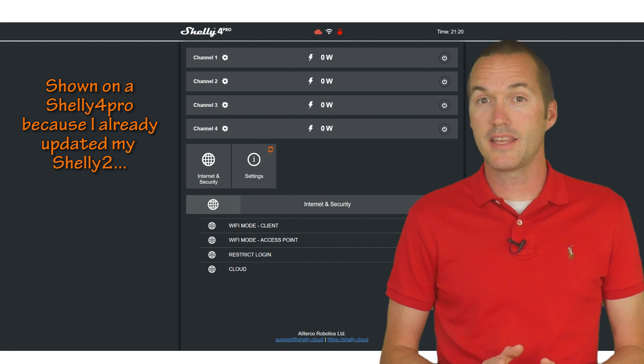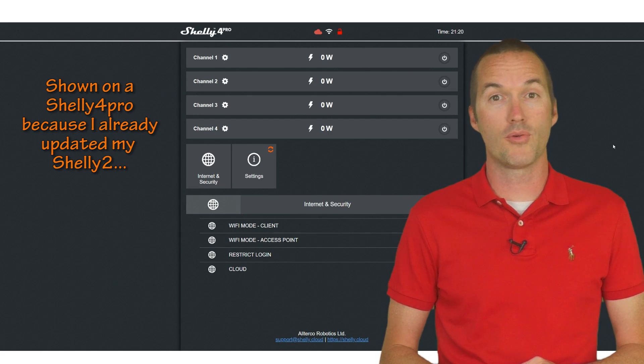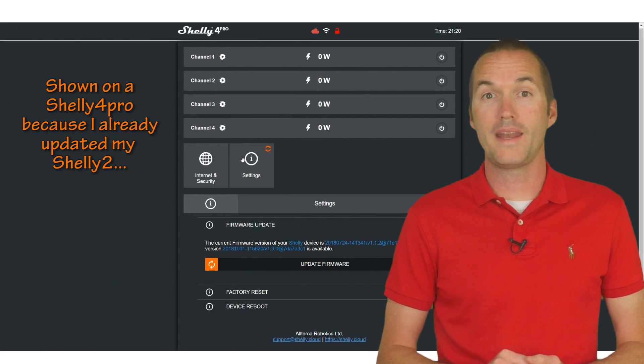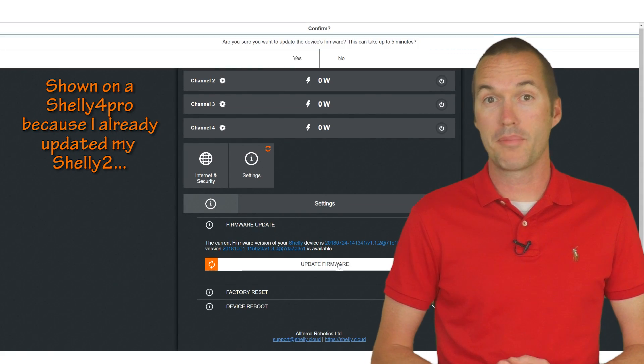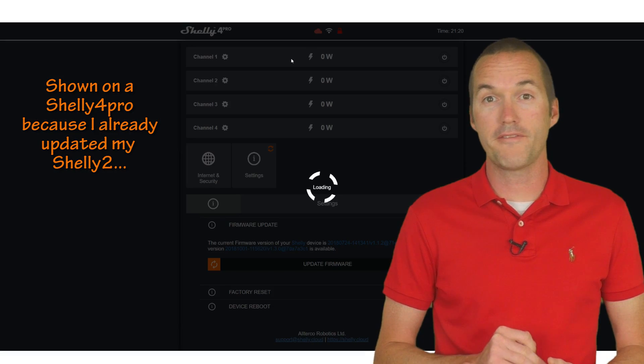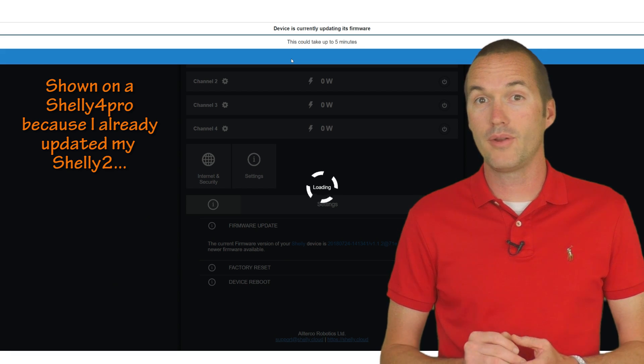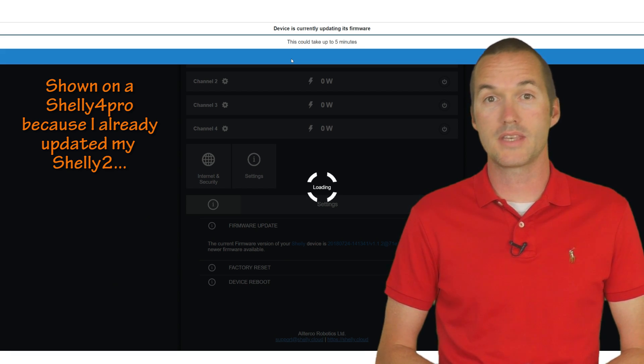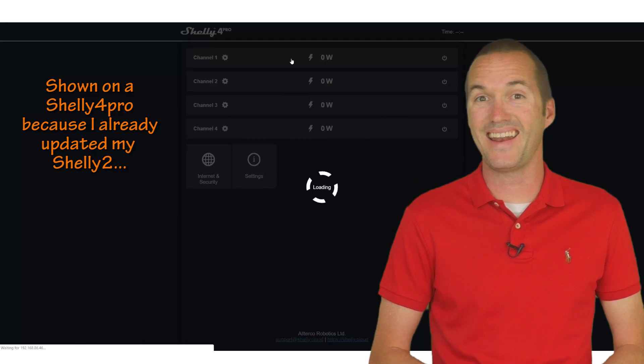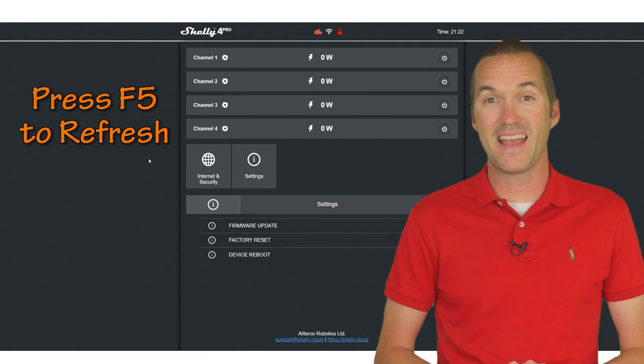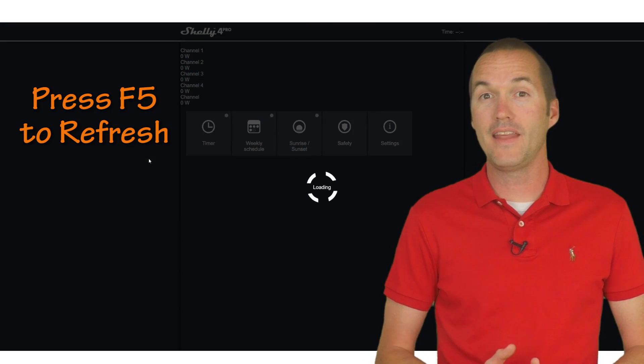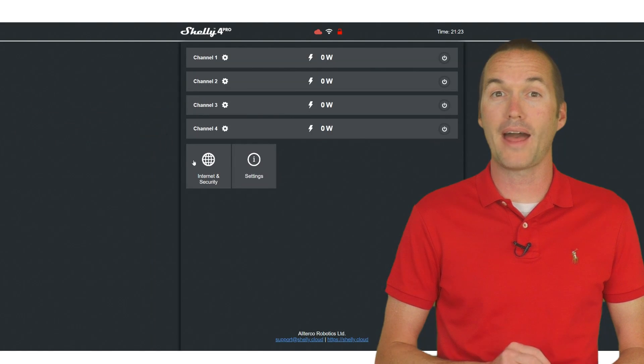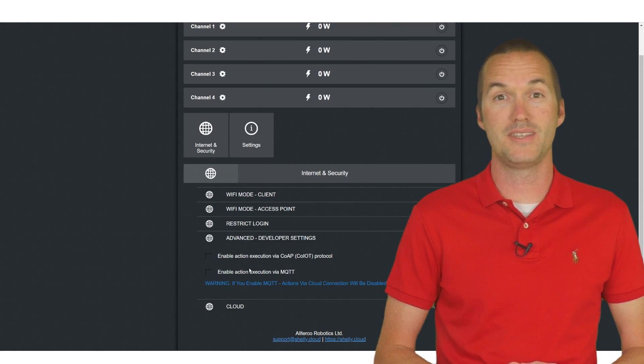To access the latest firmware including MQTT support, you can access your Shelly device by navigating to its IP address to access the web console. Click on the update firmware button and it will download and install on its own. After your Shelly device reboots it will now have a tab under internet and security called advanced developer settings.